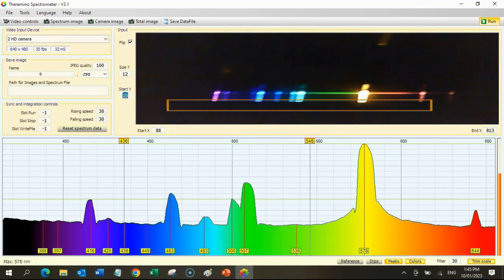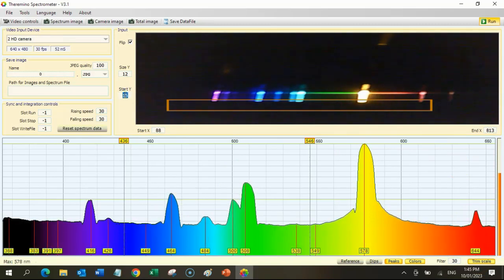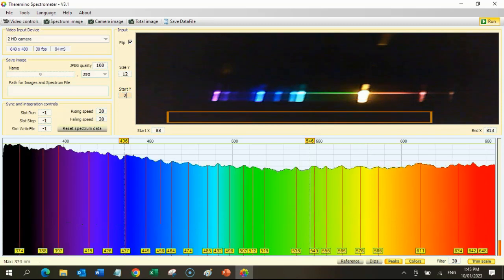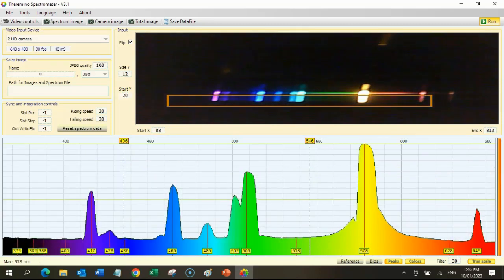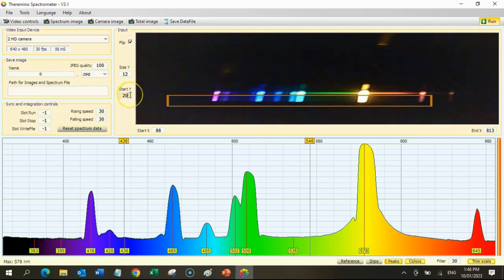Then point the spectrometer at different light sources and draw the intensity graphs for each of those spectra in the workbook.